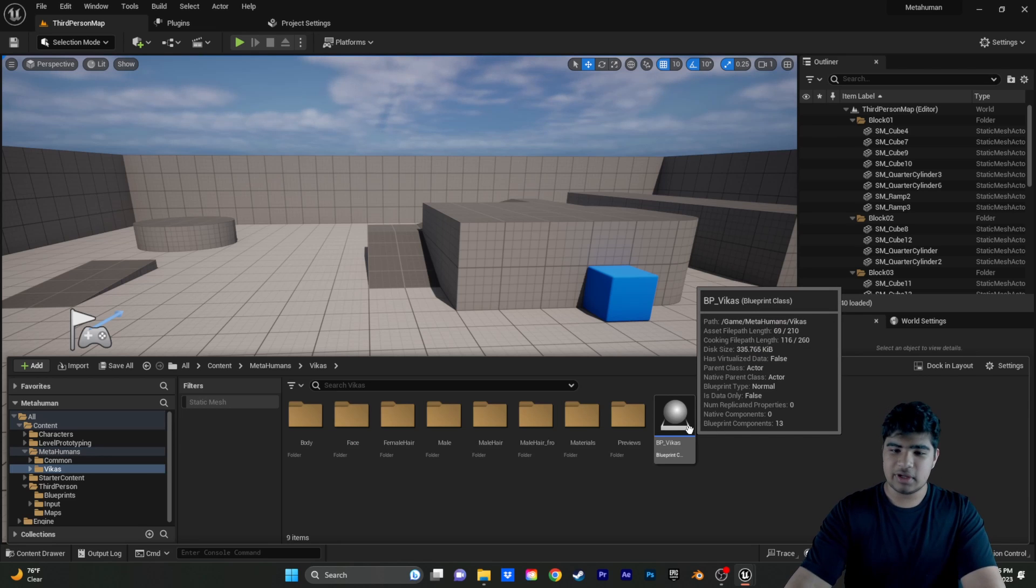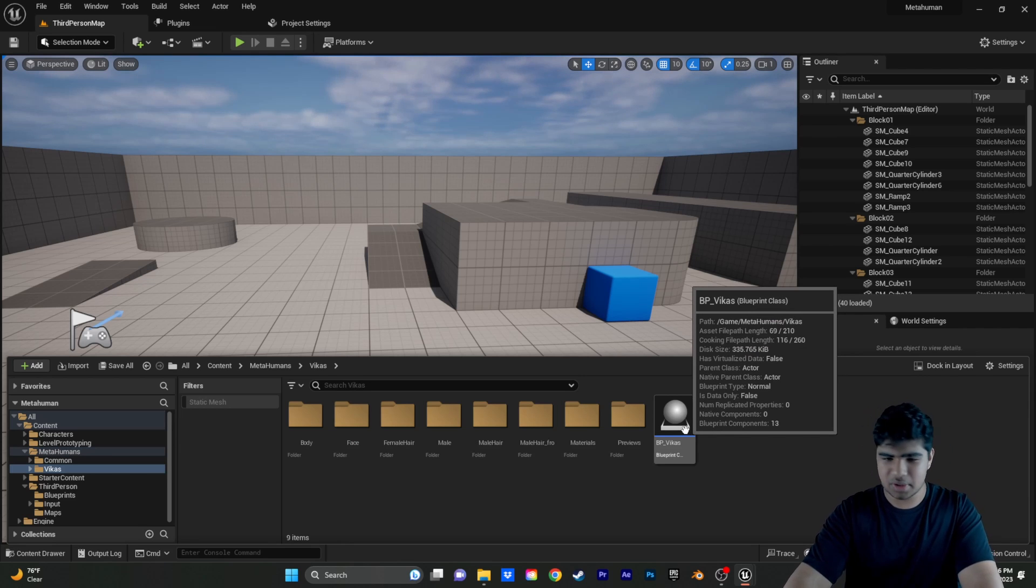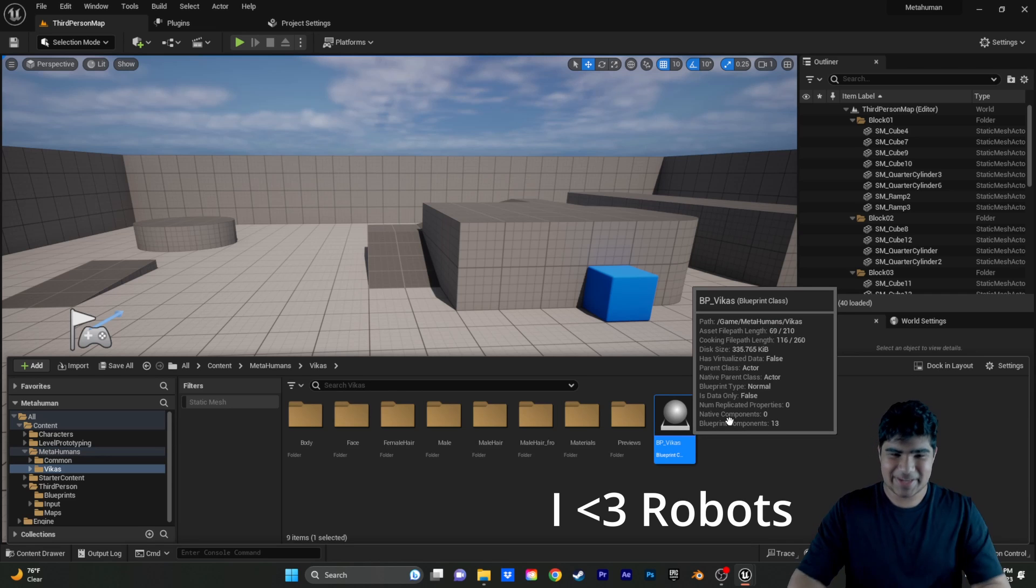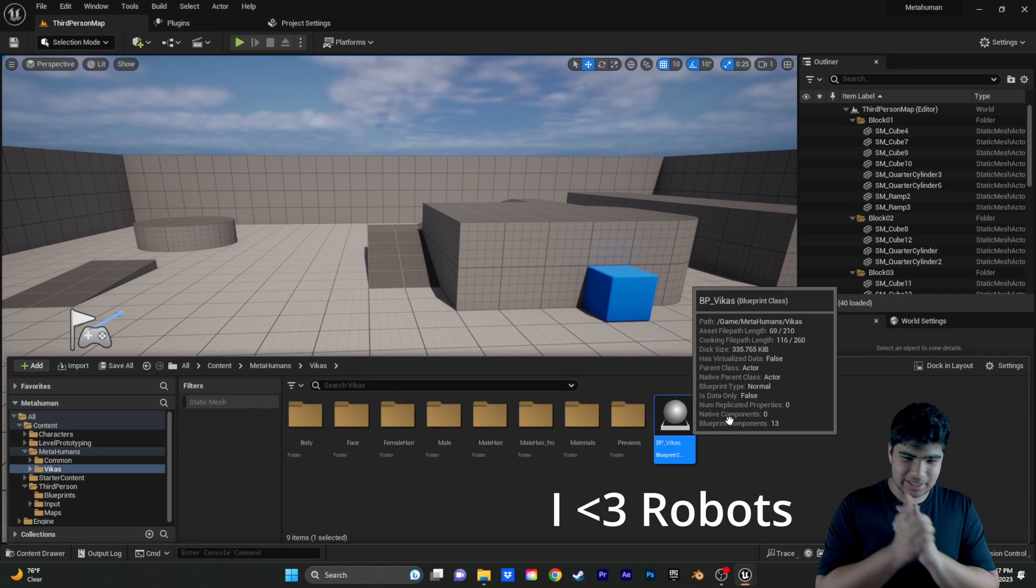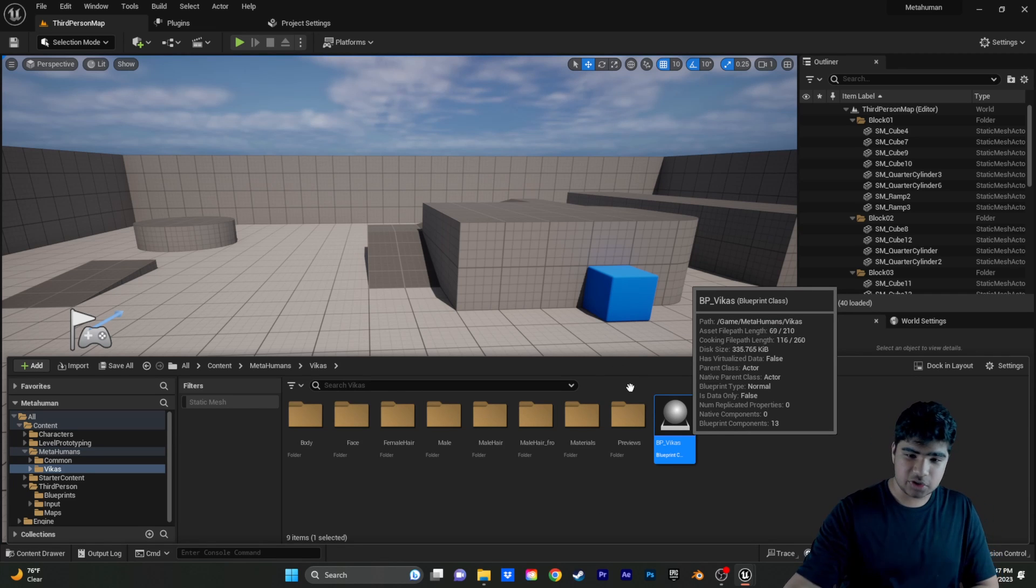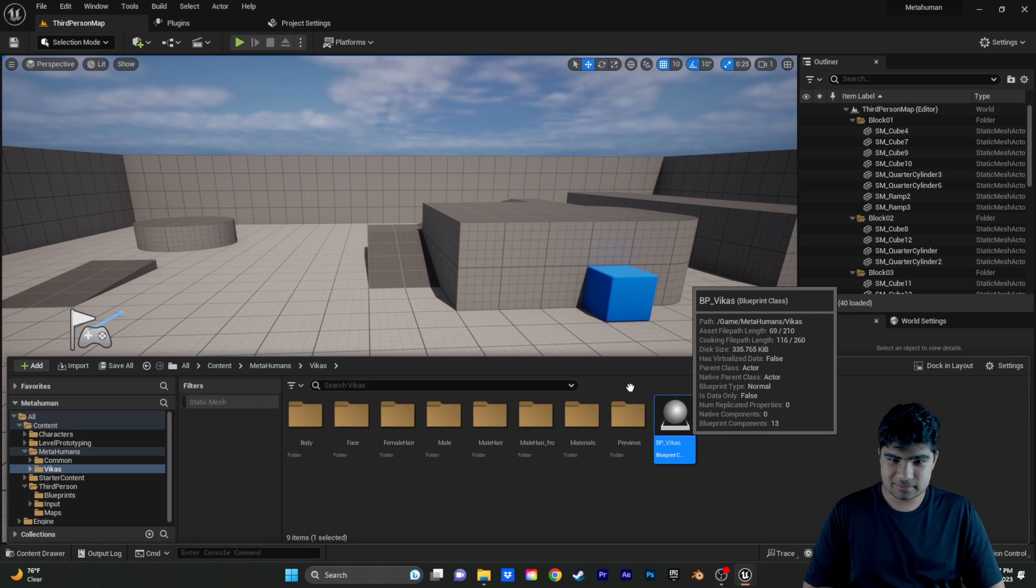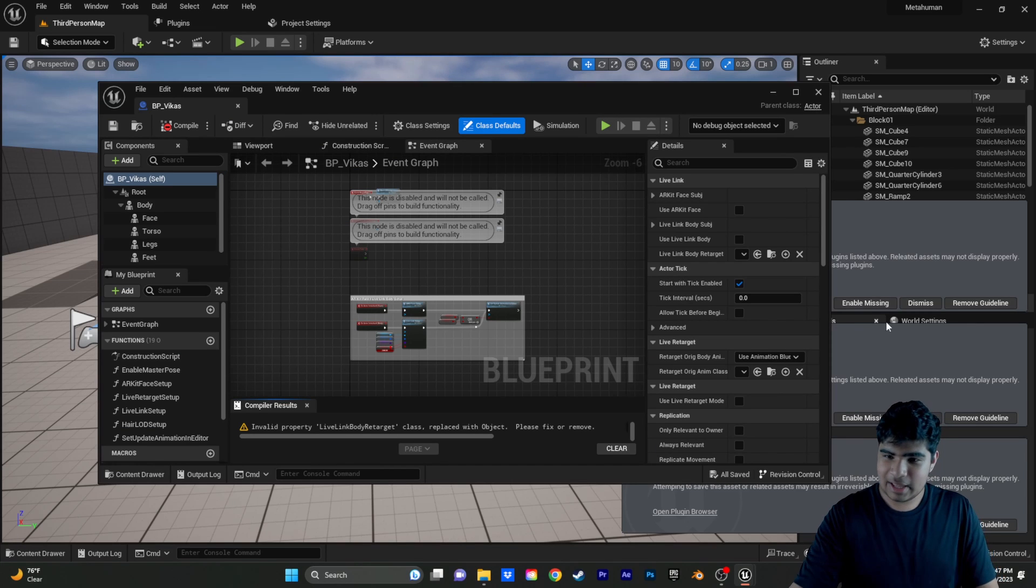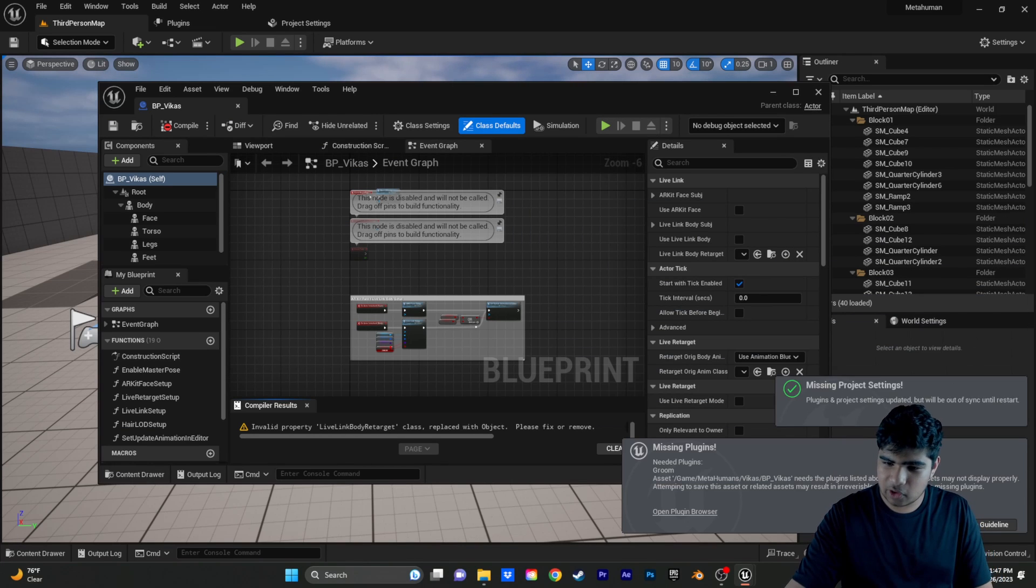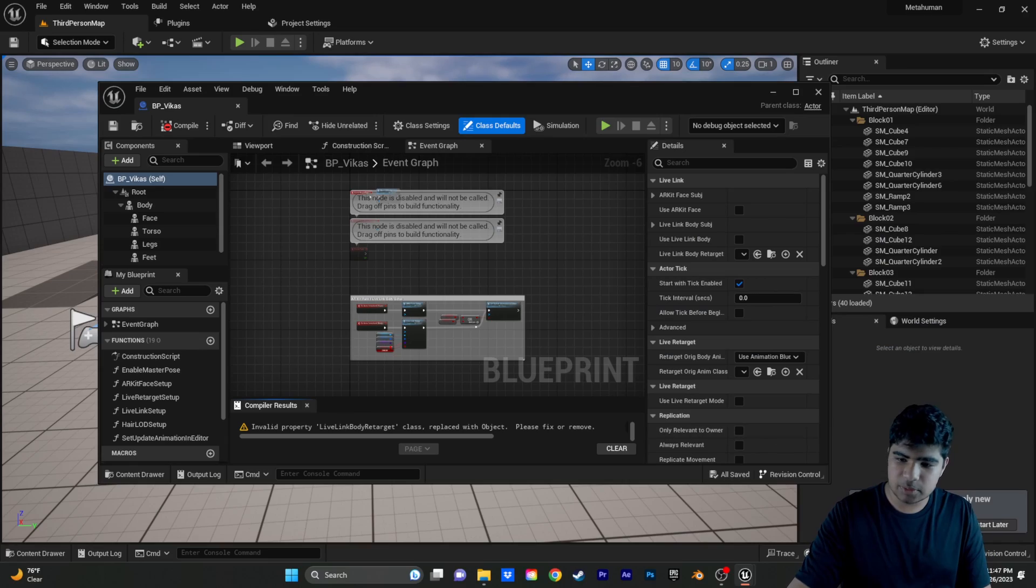So, then what we're going to do is, we don't want any more robots. I'm sorry, robots. Sorry, Quinn. But, we want our MetaHuman. So, just go ahead and open the Blueprint class. Might take a second on the first time. And then, we're just going to go ahead and enable all the missing plugins. Should be prompted. Yep. Restart.